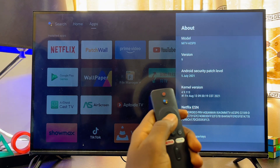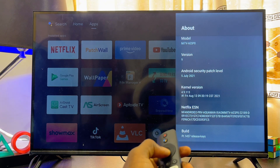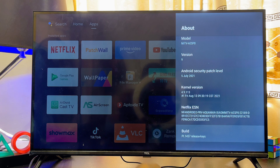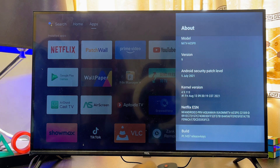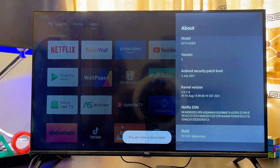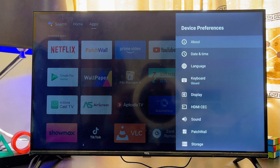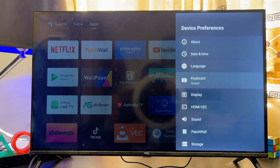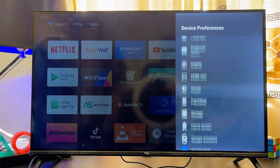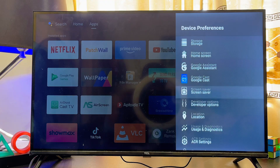In some Android TVs it is called Build. Once you get there, press the OK or select button on your remote control seven times to enable developer options. You can see now I am a developer. Once you become a developer, come out of this and scroll down until you find the Developer Options you just enabled.